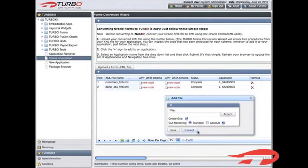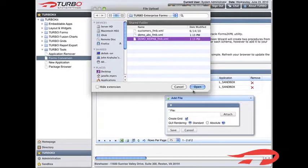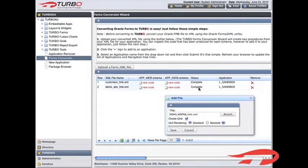The Add File dialog box is displayed. Click Attach to browse and attach your form file.